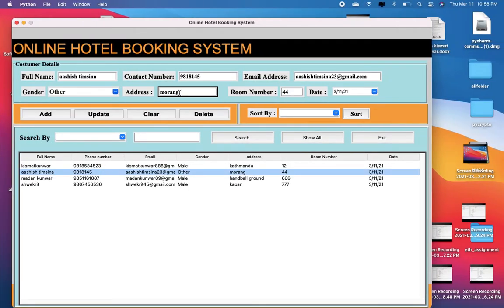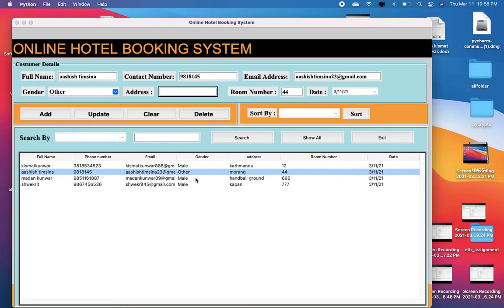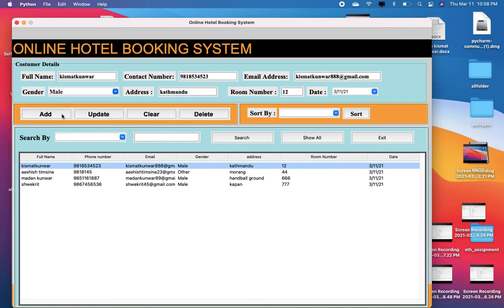Also, if you add information with any of the entries left empty, then this will show a message like this. Besides this, if you try to assign a room number to a customer that has already been assigned, then a message box like this gets popped up, and you should choose a different room number.